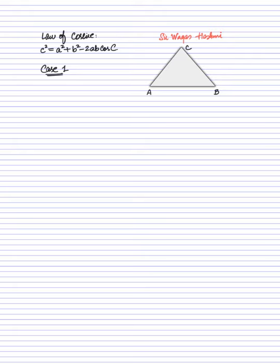Now what is case number one? I categorized it in this form: let's suppose that you have the length of AC known, the length of AB known, and angle A known. The side that is unknown is opposite to that angle. So keep in mind that whenever two sides are known, the angle between those two sides is known, and the side opposite to the angle is unknown, then you need to apply the law of cosines.